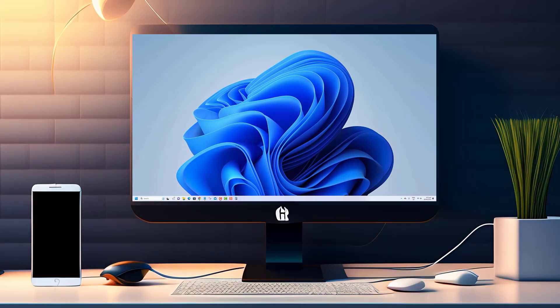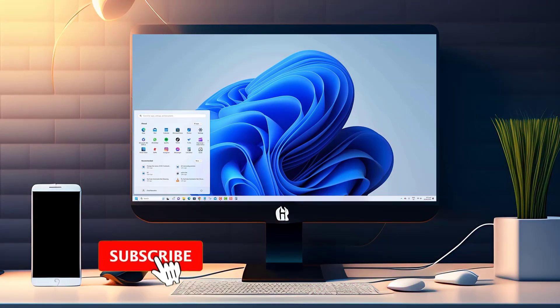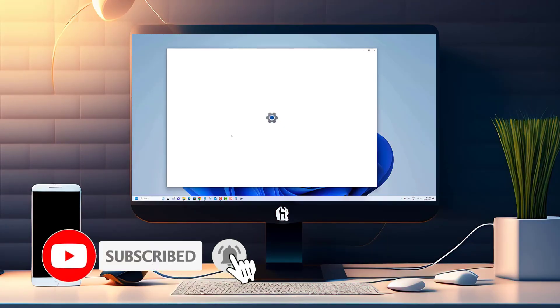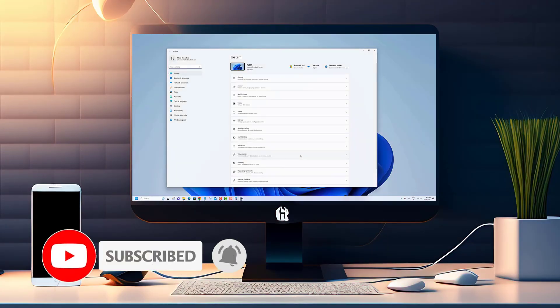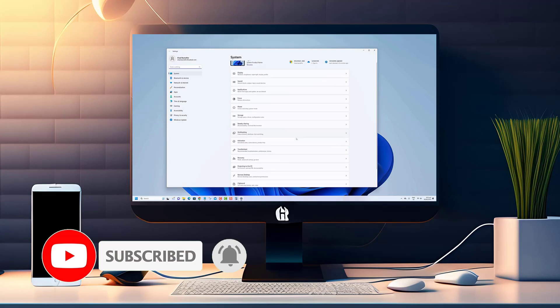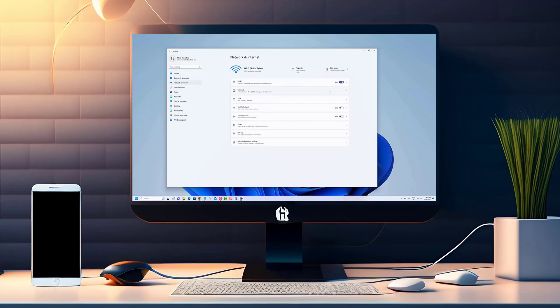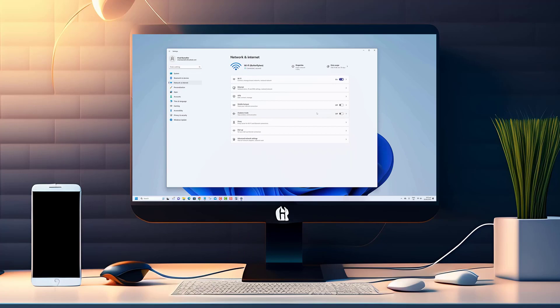Thank you for watching this video. If you found this informative and would like to see more tutorials and tips on Windows 11 and other tech-related topics, please consider subscribing to our channel. Your support means a lot to us.